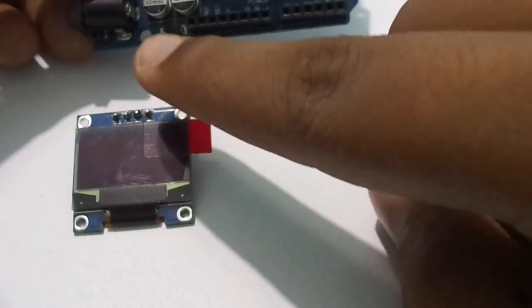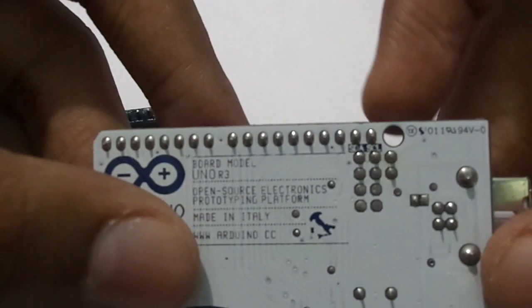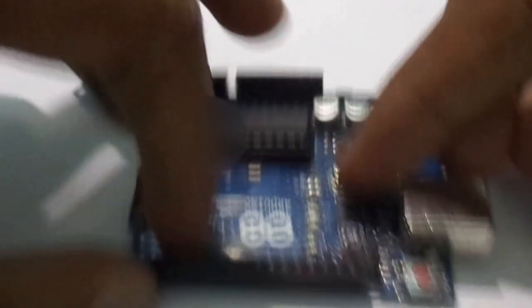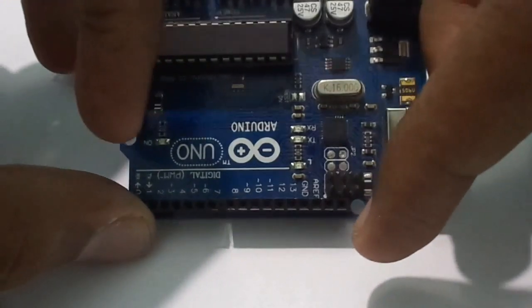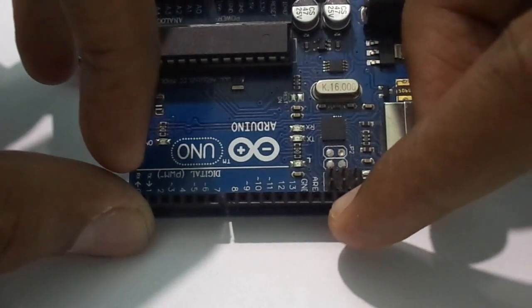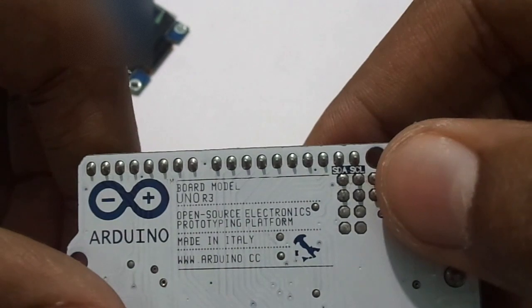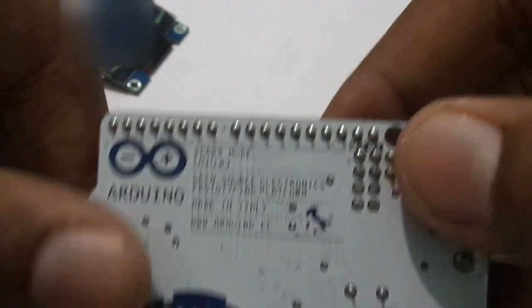The Arduino also has SCL and SDA pins above the AREF pin. First is SDA, then SCL.